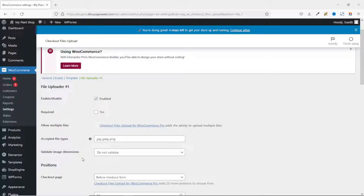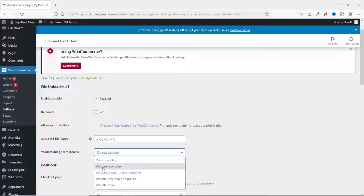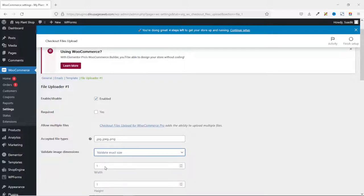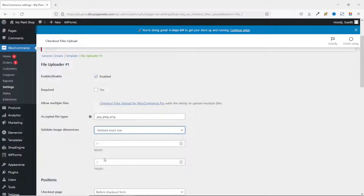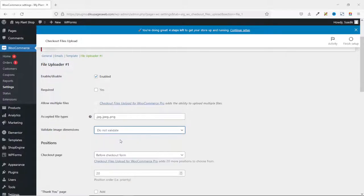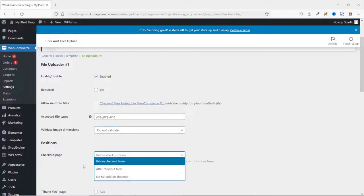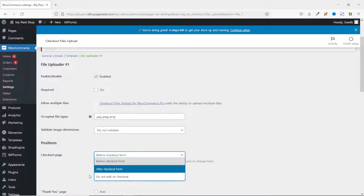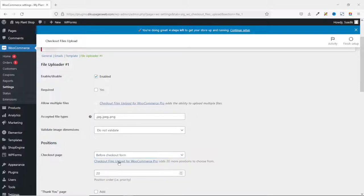Next is Validate Image Dimensions — at the moment it is set to Do Not Validate. If I drop down the arrow and choose Validate Exact Size, I will be given the opportunity to enter width and height, meaning uploaded files must have exact dimensions. I don't think this would be ideal, so I drop down the arrow and choose Do Not Validate. Next is Positions — which part of the checkout page do you want to see the file upload field? You can choose before checkout form, after checkout form, or do not add on checkout. I will leave it as the default.